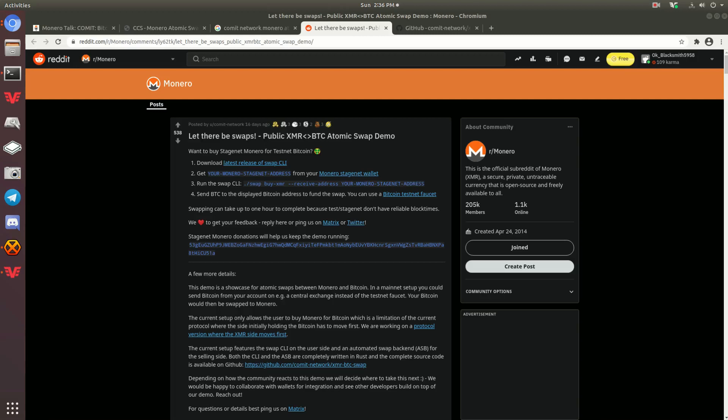Hello, so today I wanted to talk to you guys about atomic swaps and more specifically Monero and Bitcoin atomic swaps and what it means for Monero and the regulation around Monero in the future of Monero.